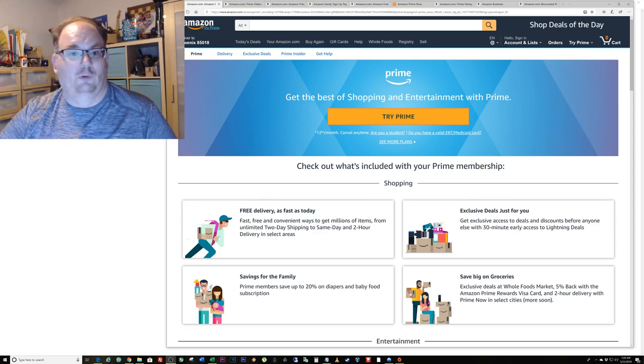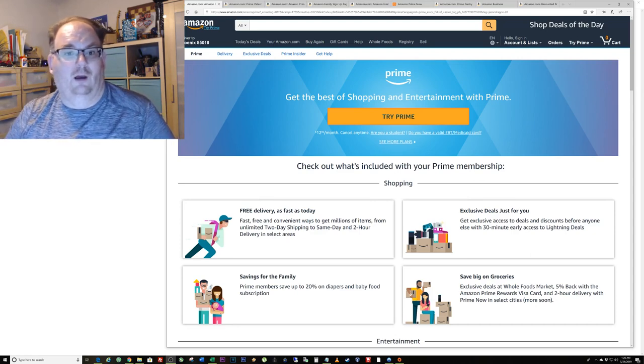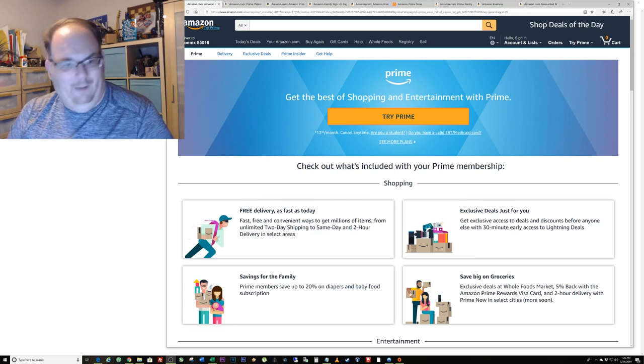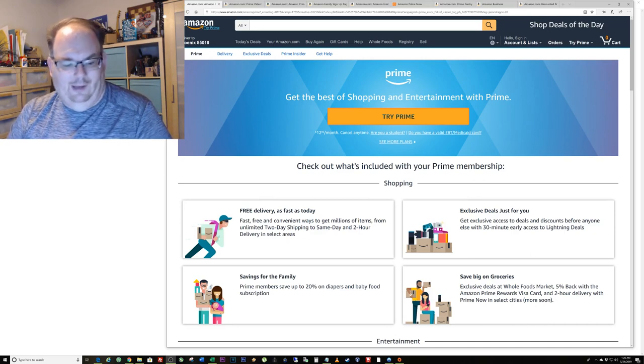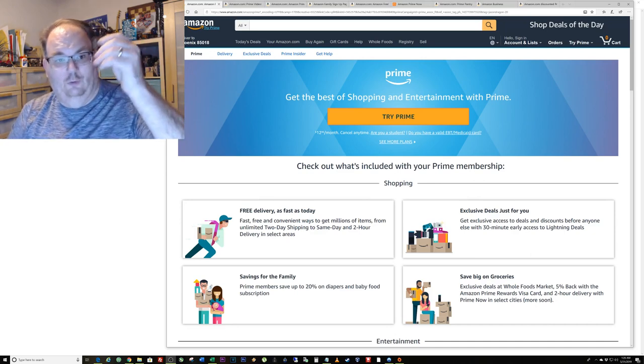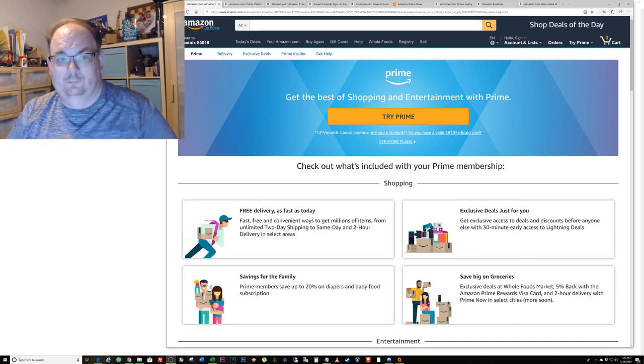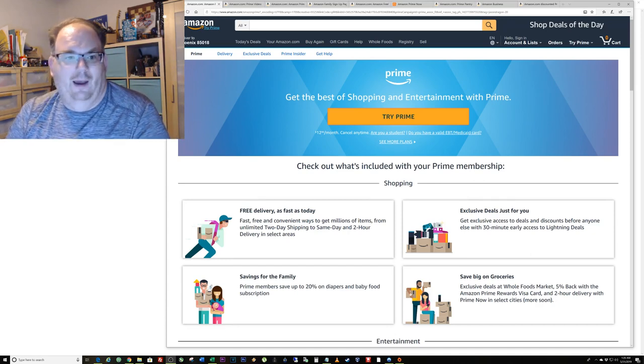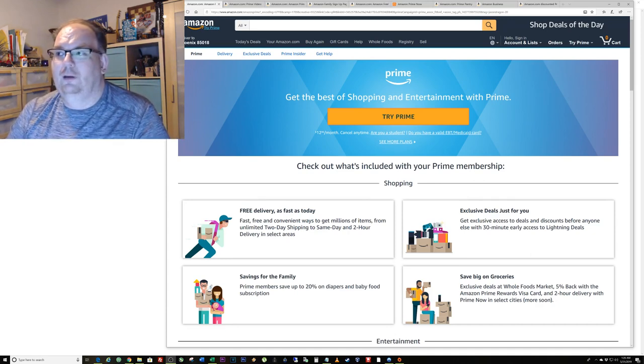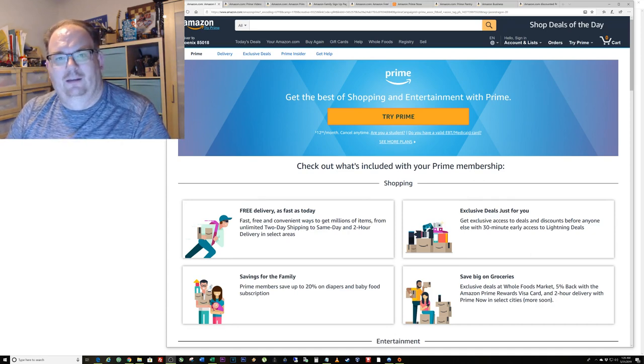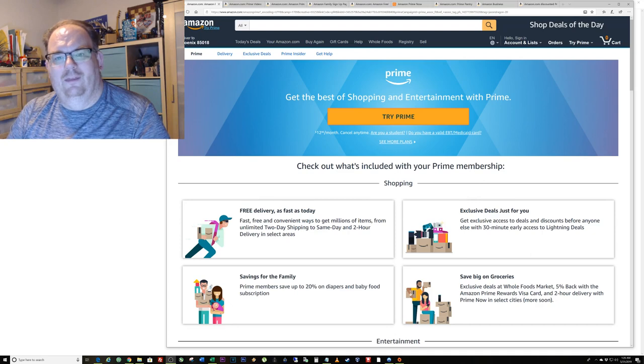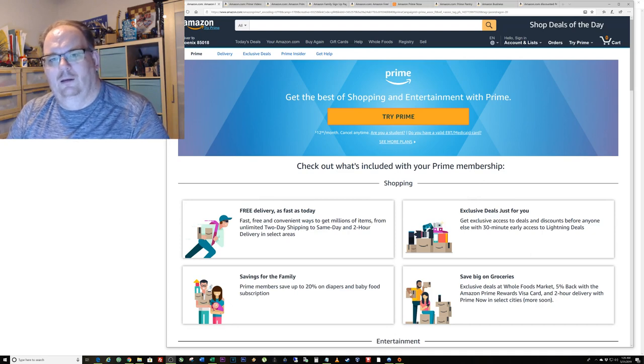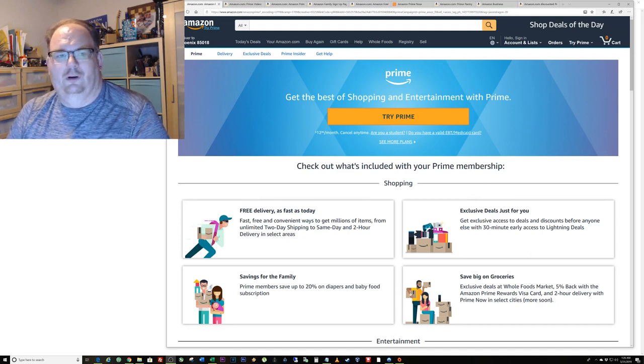I buy stuff all the time. Like earlier this week I got this cool little puzzle. I buy pretty much everything that you can think of that you need, and it's cheaper on Amazon.